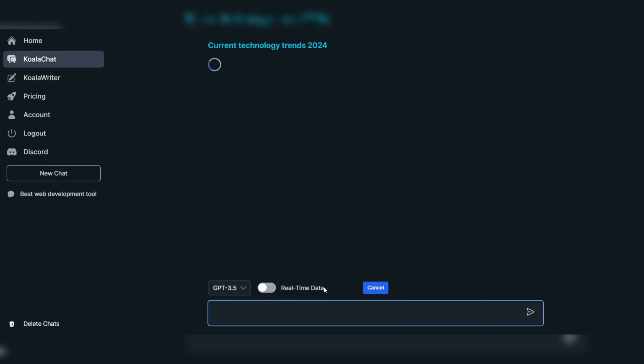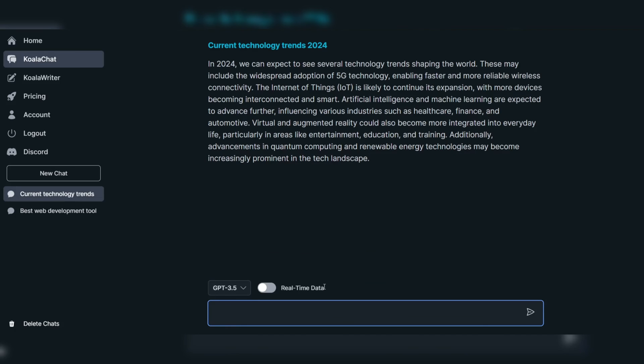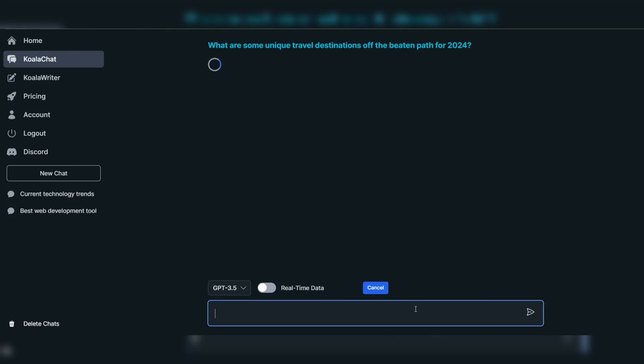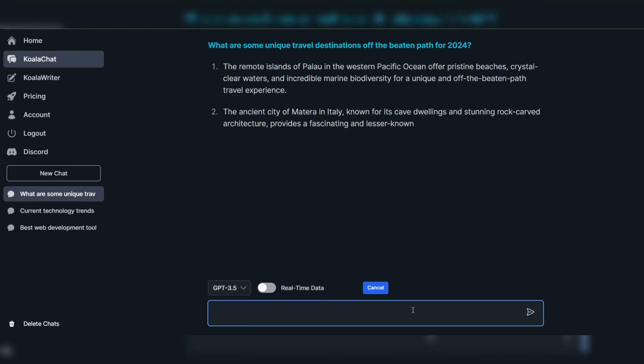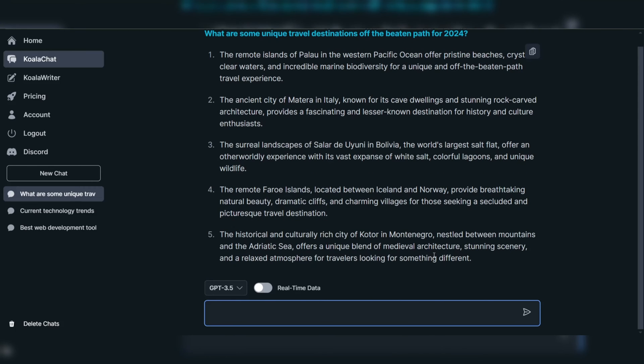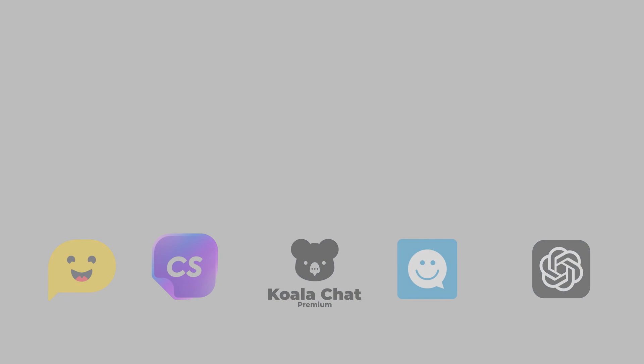Its ability to access real-time data ensures that users receive the most current information available, enhancing the overall user experience and reliability of the provided data. One of the standout features of KoalaChat is its seamless integration with real-time data sources, enabling users to access the latest information directly within the chat interface.